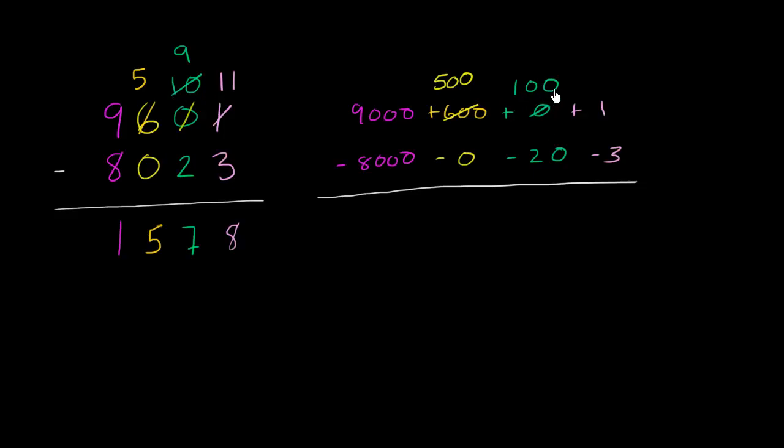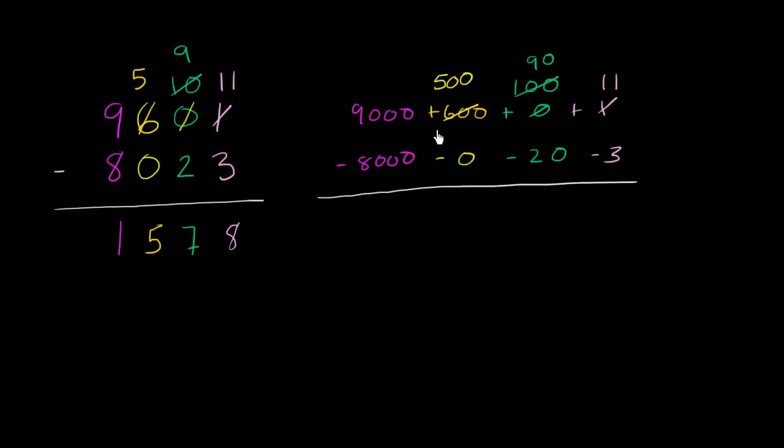Now, we aren't done regrouping just yet. We want to give some value to the ones place. So we can take 10 from the tens place, and this becomes a 90, and give that 10 to the ones place. 10 plus 1 is 11. So notice, I did the exact borrowing, the exact regrouping that I did here. I just represented it a little bit different. This 500 was represented by a 5 in the hundreds place. This 90 was represented by a 9 in the tens place. But either way, we're ready to subtract now.